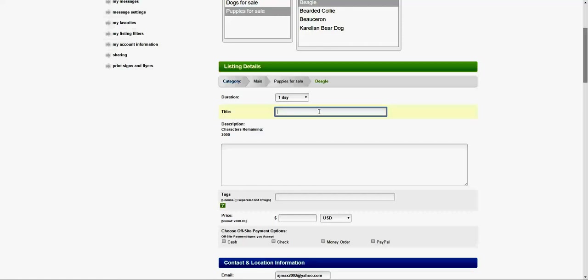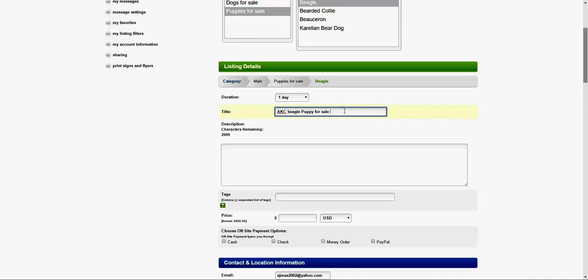I would stay away from asterisks and strange names. For example, I would say AKC beagle. You can give it a better name, but this is just an example. You can use up to the box length, but this will be better for visibility.